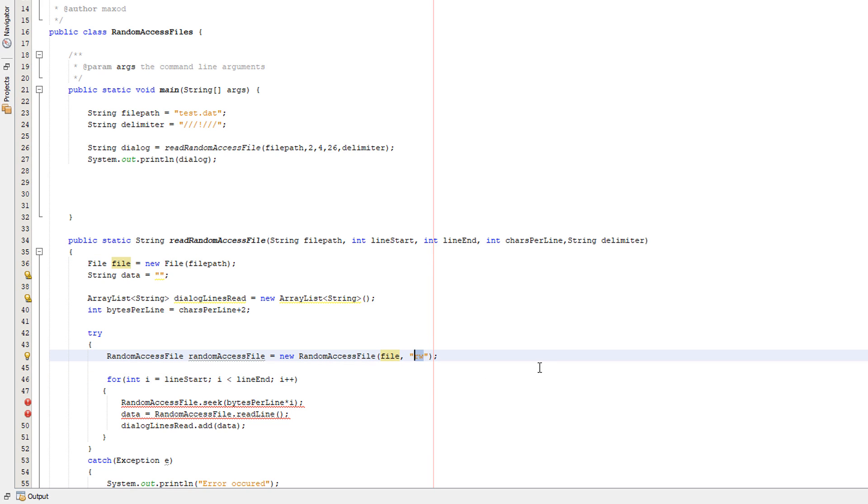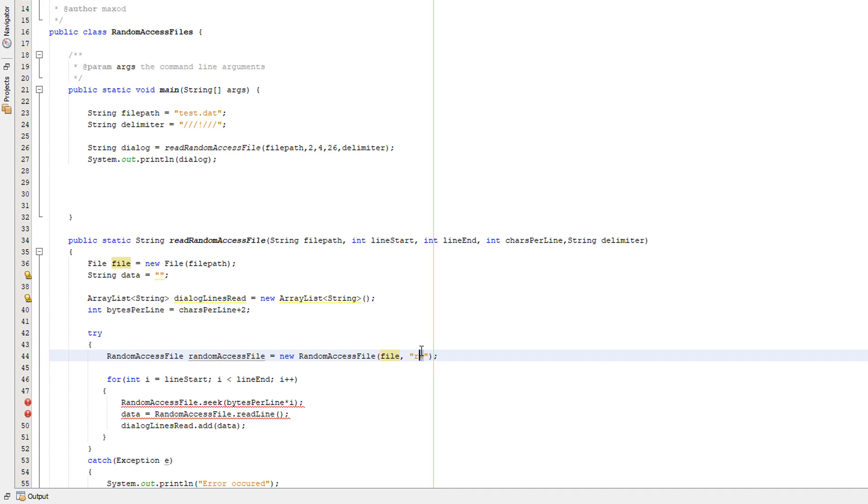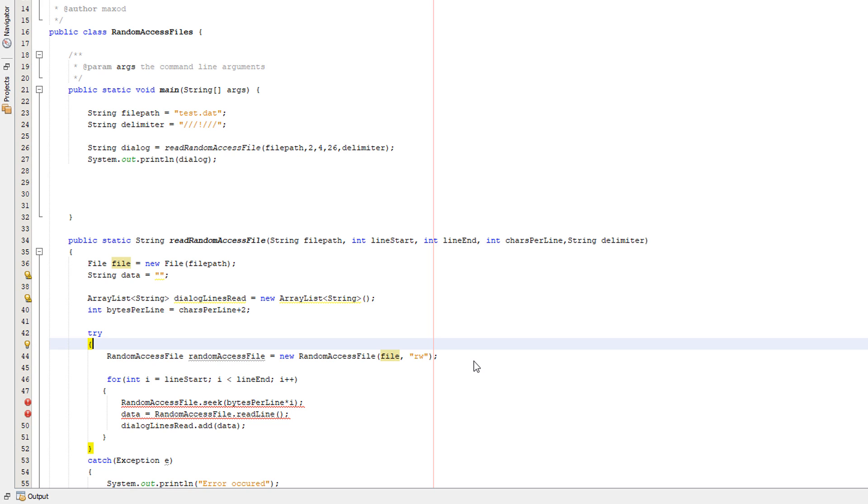So this is the constructor method for the random access file object. We reference the class, we give a name to the object, we put new, reference the class, then we're going to pass in our file object that we created here. And then we're going to put in rw. So rw stands for read write. I'm going to be doing a series of tutorials for random access files, so I'm setting this up ready for then. But you could just put an r if you only want to read from a file. But I'm putting write because we are going to be writing in the future. So that's creating a random access file object. This is going to be the object which is going to be jumping about the file to certain bytes, reading data, and returning it.